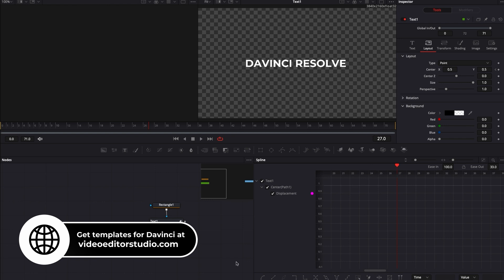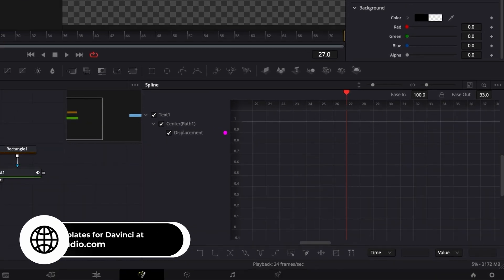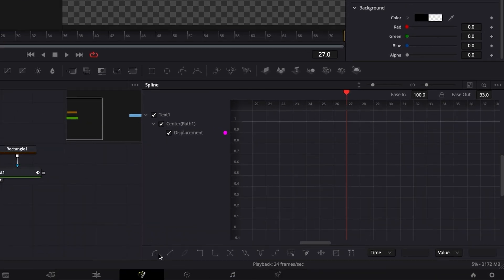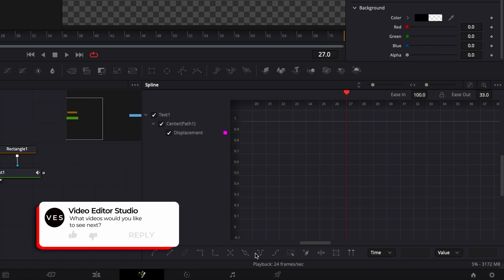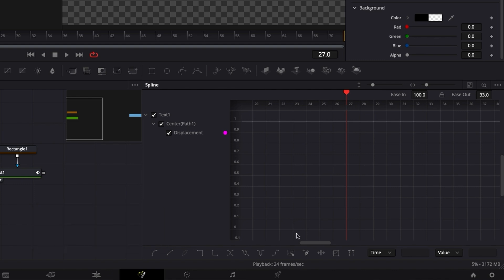That's pretty much it. As I mentioned earlier, just check out all the parameters that you have here. You can do a bunch of stuff. Let me know if you would like to see more about the Spline Editor, if you want to see more tutorials about that and how to get animation done in Fusion.